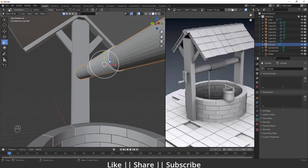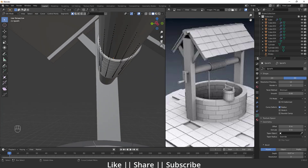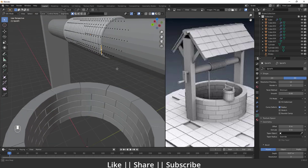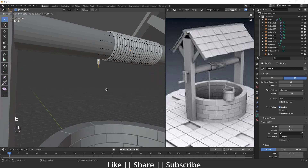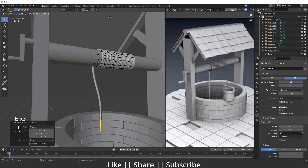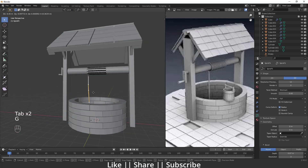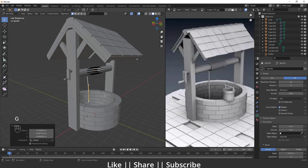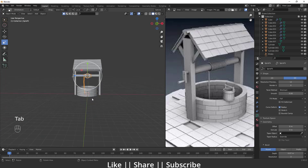Now I have a perfect rope shape. I'll select the last vertices of the rope, extrude with E, then extrude a second time. Now we have a complete rope. You can move it to your desired position.